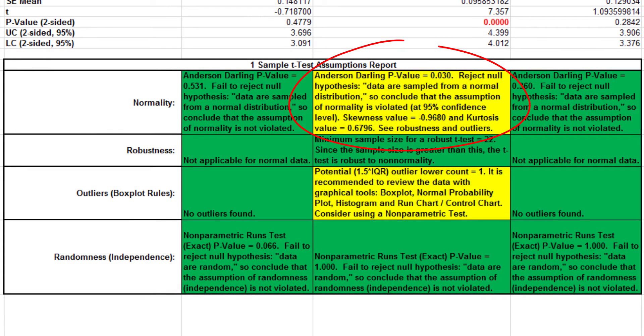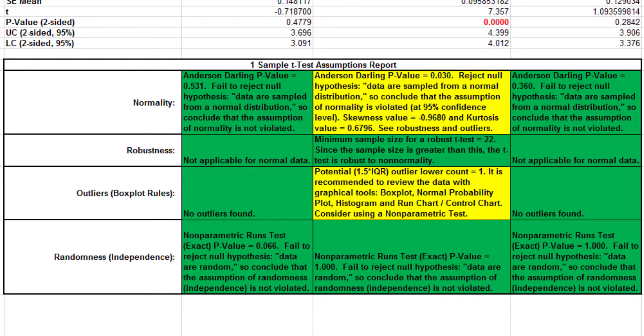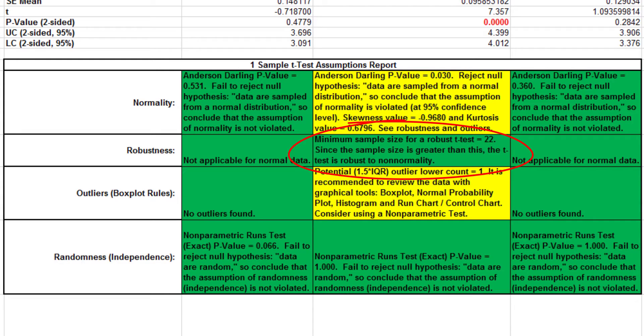Here, a warning is given for customer type 2, with the assumption that normality has been violated. However, with a sample size of 42, which far exceeds the minimum sample size for a robust t-test of 22, our t-test is robust to non-normality.